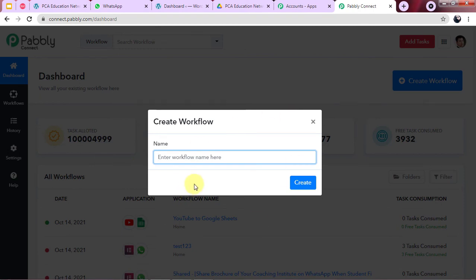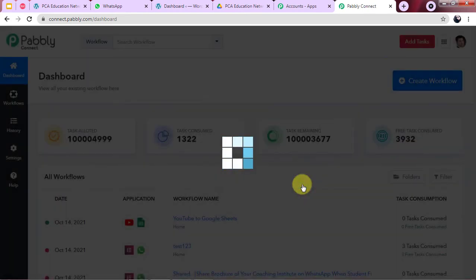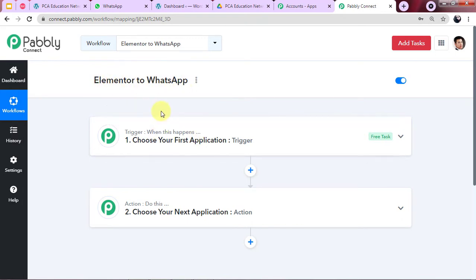A dialog box will appear where you give a name to your workflow. I am naming it 'Elementor to WhatsApp.' You can give it any name according to your choice. After clicking Create, the workflow window appears with the title of our workflow created.